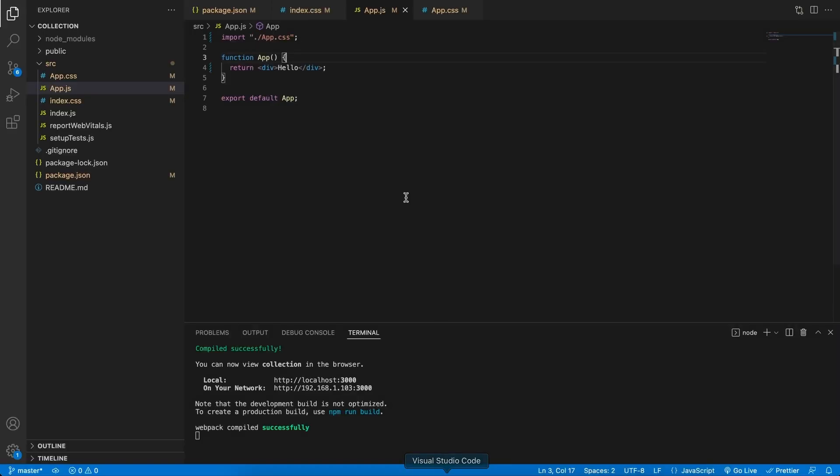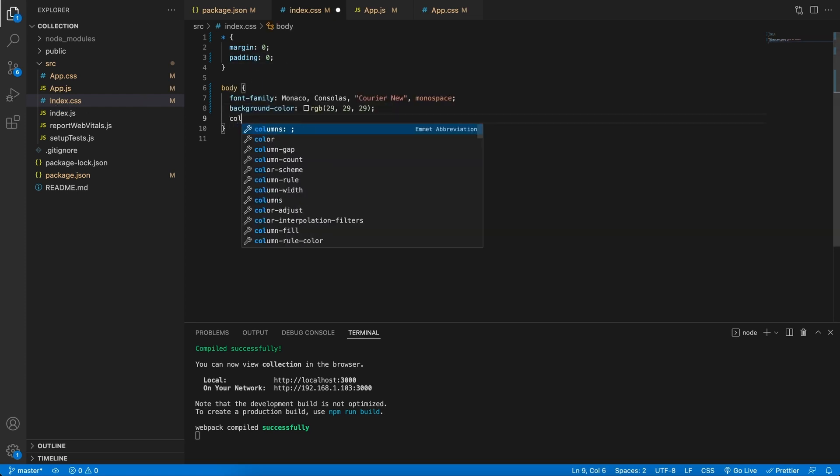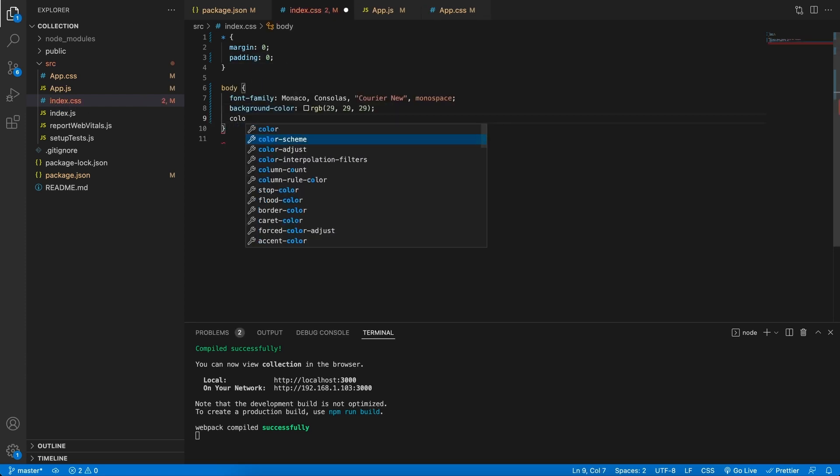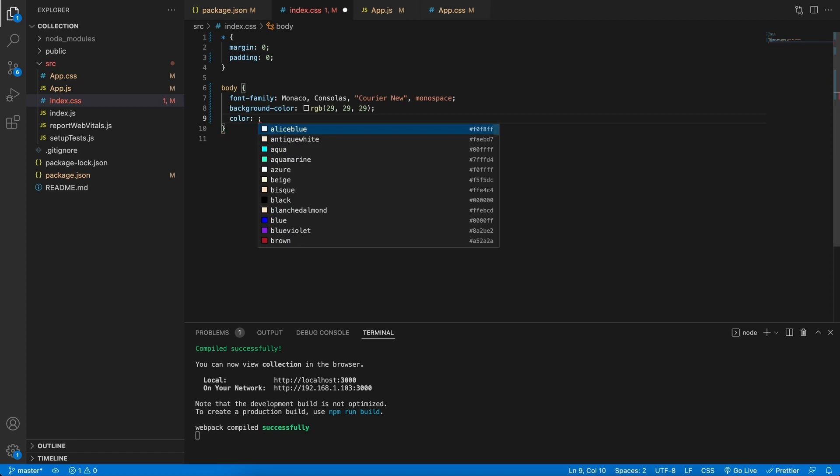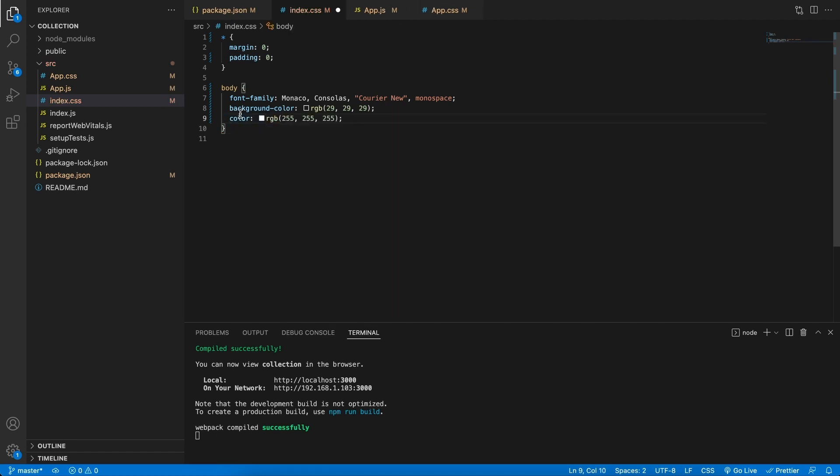Seeing that for the most part our whole app will have a dark background, we might as well in the base styles in the index.css file over there, give it a color. And we can just make this white. And if you want the RGB value, we can do that. Save it, and now we can at least see all the text that we're going to have on our app.